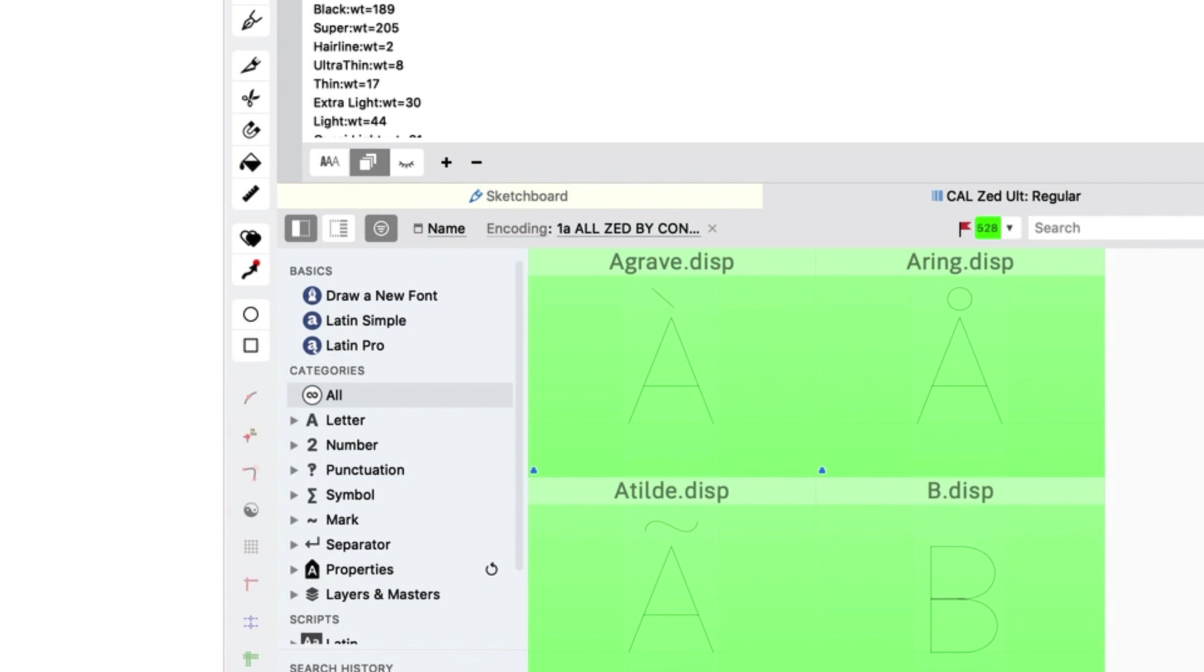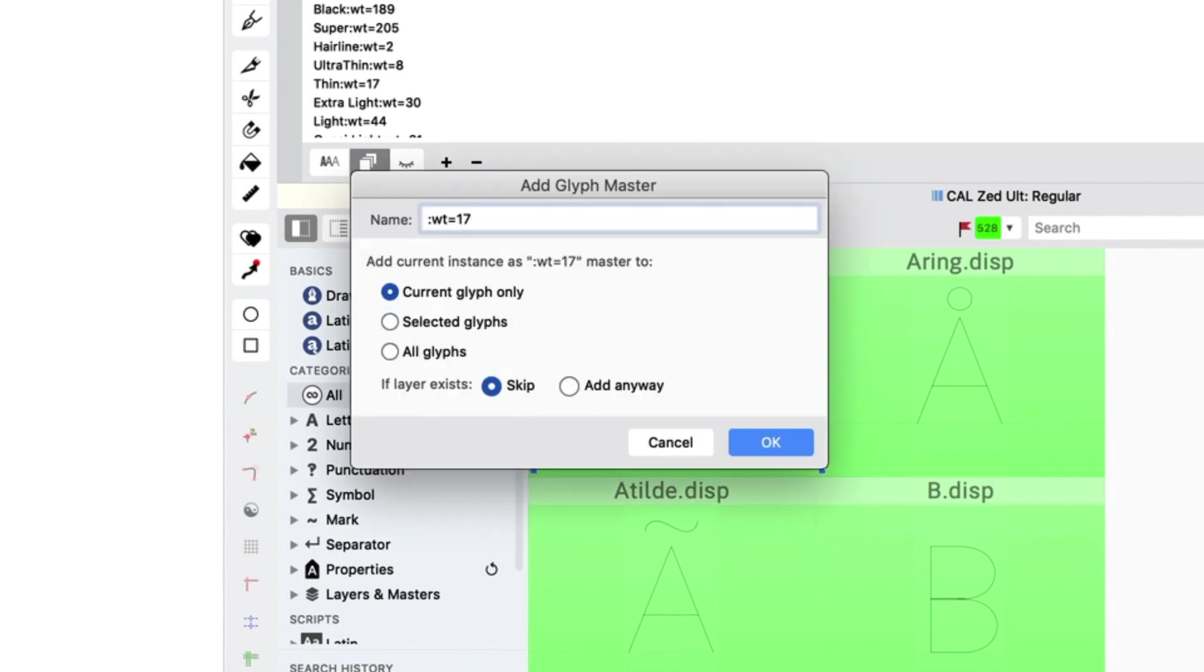Now I click on Add Glyph Master, and I say Current Glyph Only, and then I push OK.